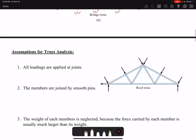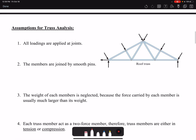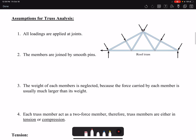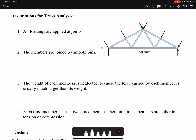Before we analyze trusses, we need to go over some of the assumptions we are making in truss analysis. The first assumption is that all loadings are applied at the joints. That means we cannot have a load applied in the middle of a member. In real life we have loads being applied in the middle of the member, but then we can't use truss analysis for that case — we have to use frame and machine analysis, which we will talk about later.